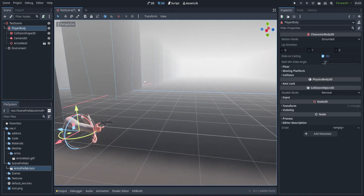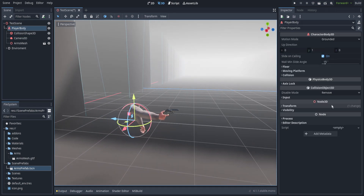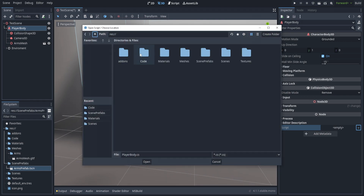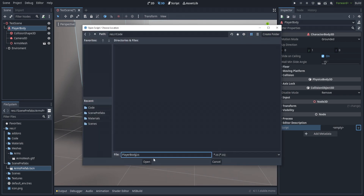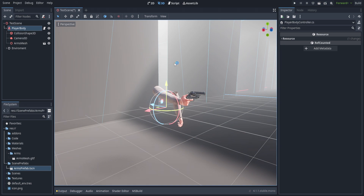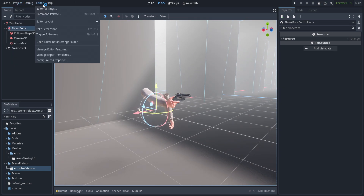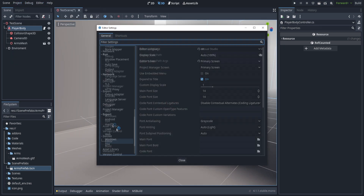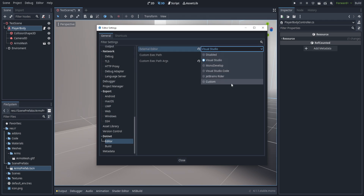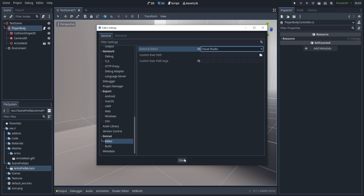Now that we have the arms in game, we'll select the player body and create a new script called PlayerBodyController, placed in the code folder, starting from the basic movement template. I went to editor settings and set the .NET editor to Visual Studio — you'll need to set this to whatever you prefer.